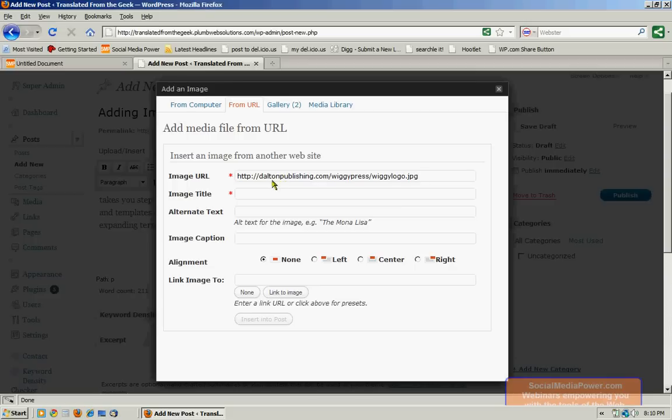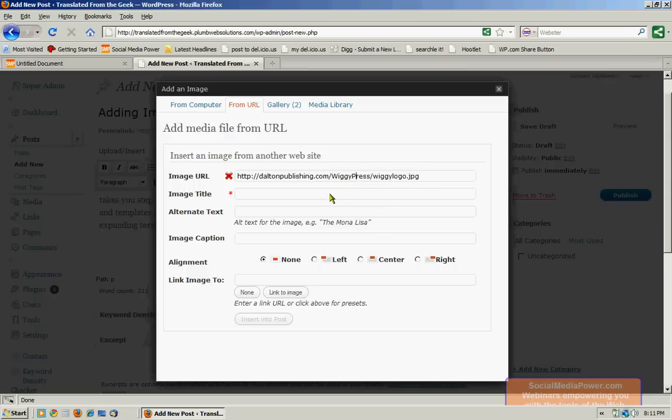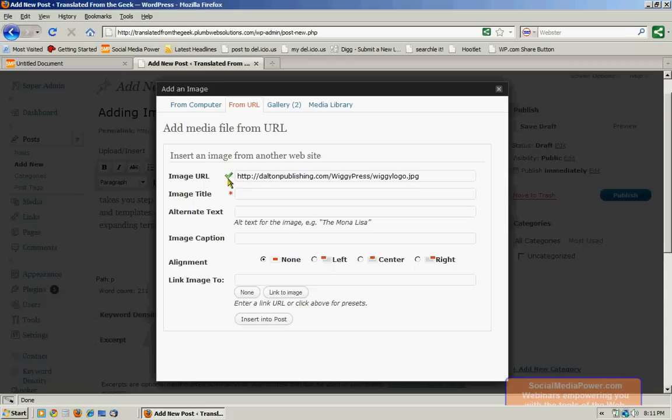Now WordPress will actually check to make certain that this is a valid image file. And it actually doesn't like it. And I do believe the reason is that the folder that it's in is capitalized. And that's right. So it's going to give you a big X if it says no, it's not a valid file type. And it's going to give you a nice green check mark if it is. We want to give this a descriptive title.